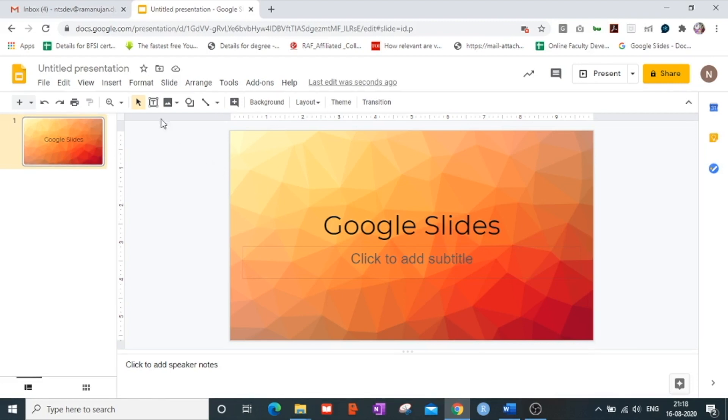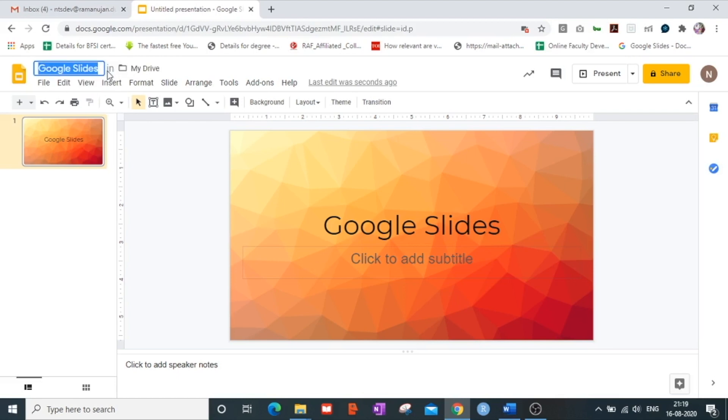Now as you can see the naming of the presentation is still looking at me as an untitled presentation. As soon as I click here it automatically gives me the name which I have written on my first slide which is Google Slides itself.